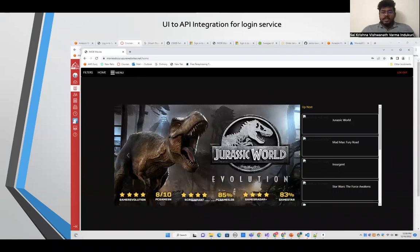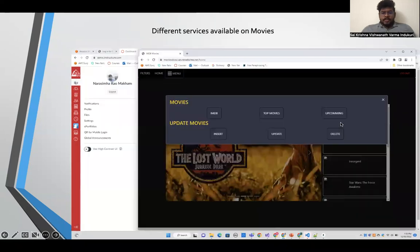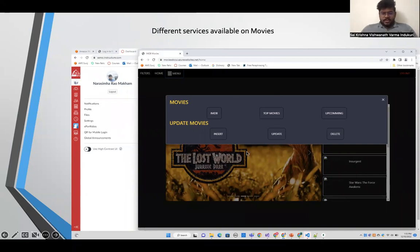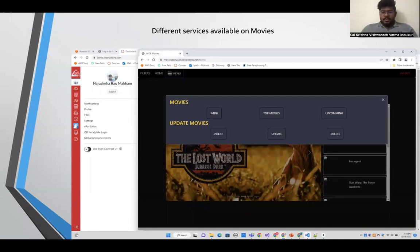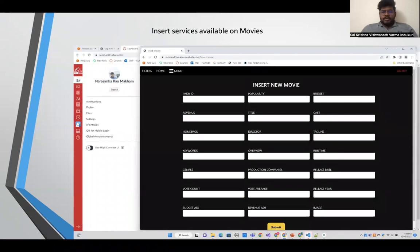Once we integrate the UI with the API, this is the home page we get. Next comes the different services for movies. We have a menu on the home screen. Once we click that menu, we can search for top movies, upcoming movies, or highest rated movies. If you want to manage movies, you can insert a movie, update a movie, or delete a movie. To insert a movie, you provide the popularity, budget, casting, title, director, and the full casting crew.